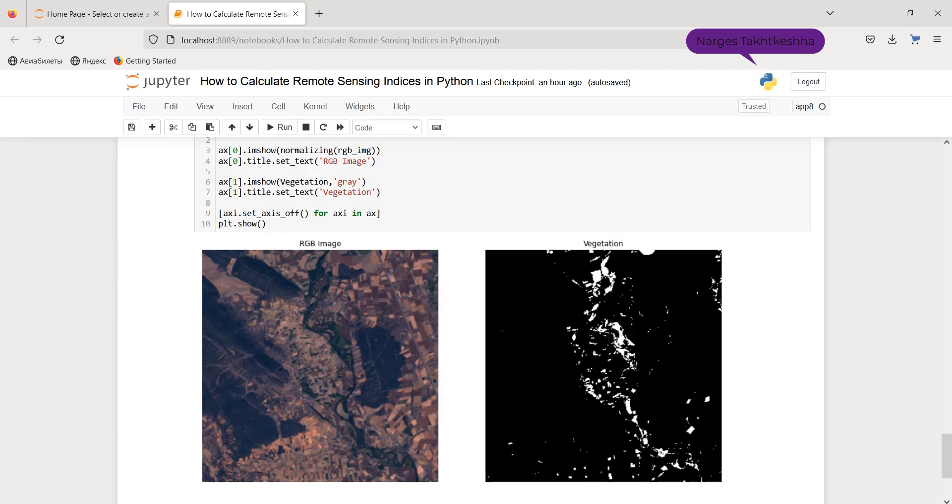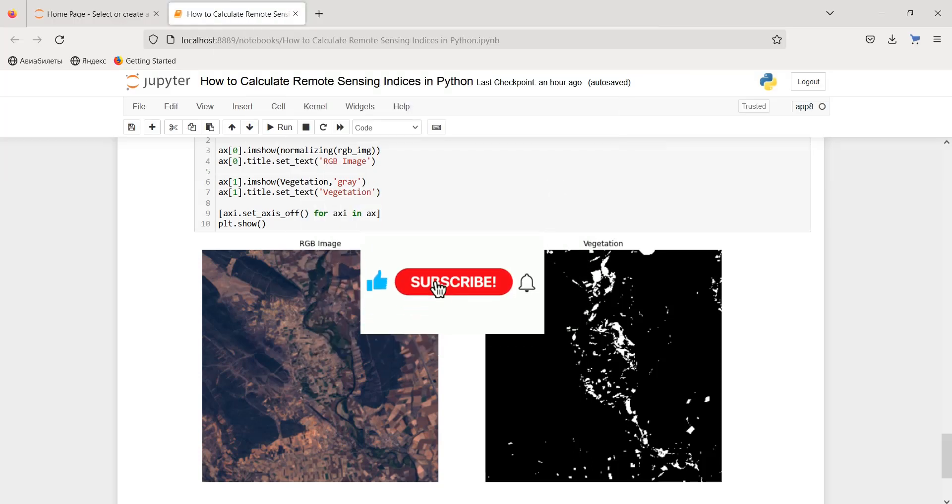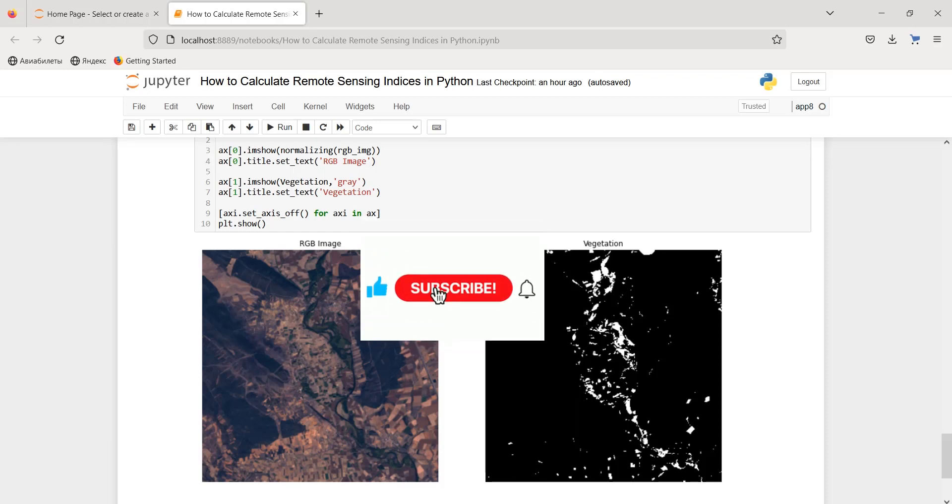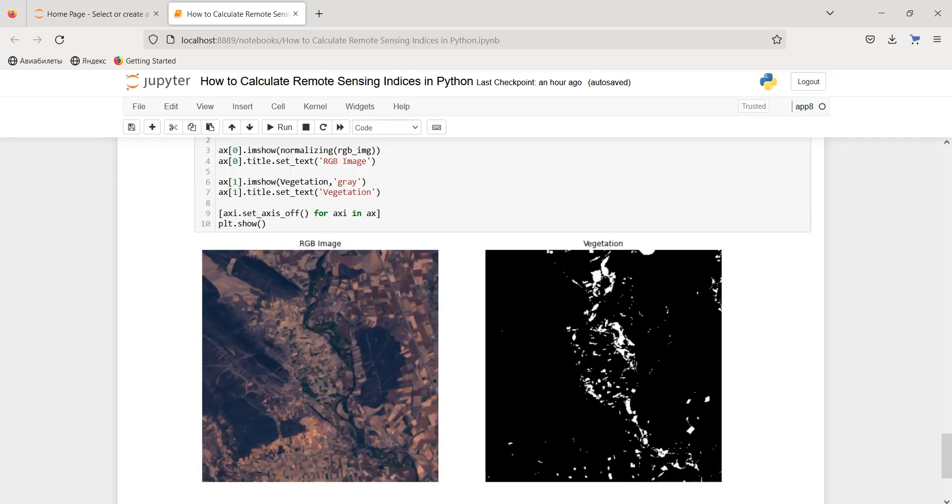It is worth noting the other remote sensing indices can be computed in a similar manner. And thanks for watching. If you find it useful, don't hesitate to subscribe and share it with your friends. Thank you and see you soon.